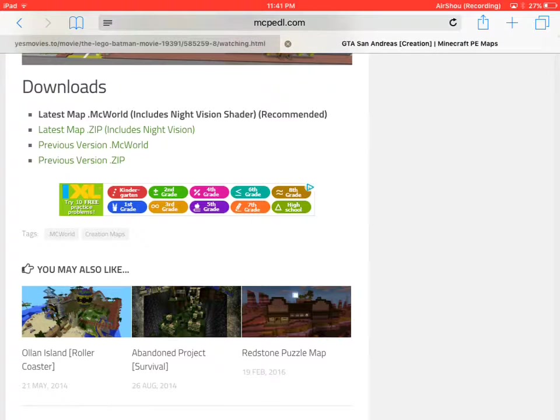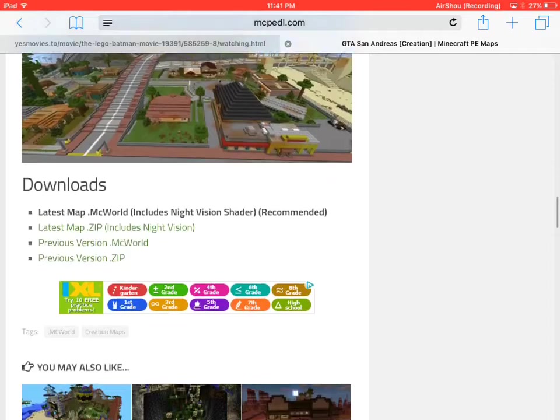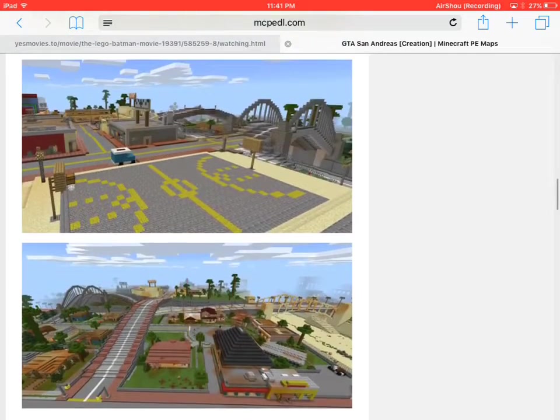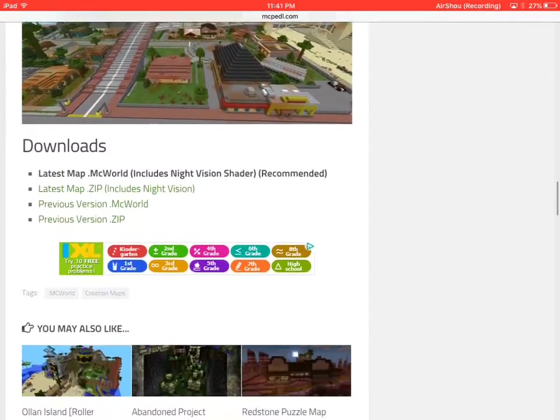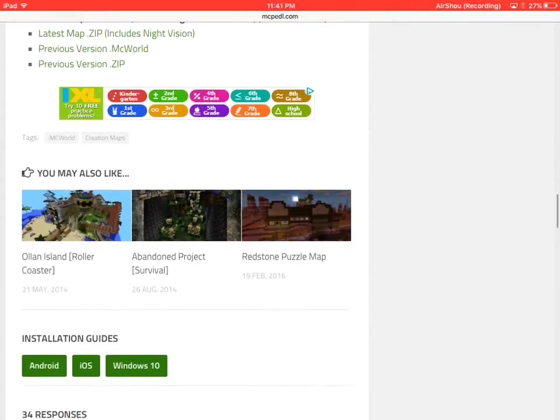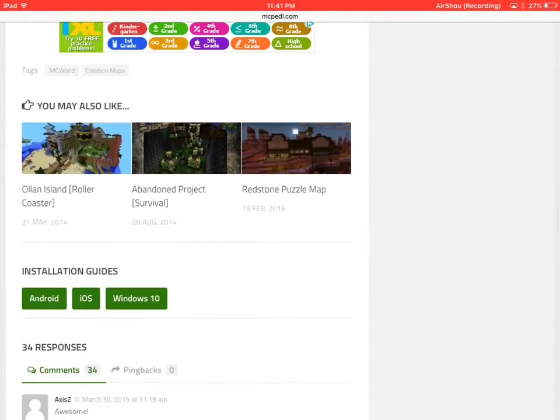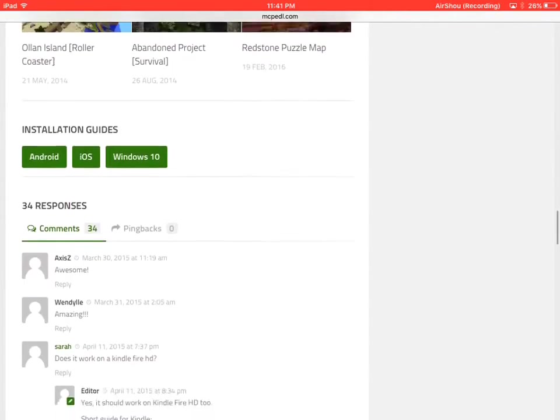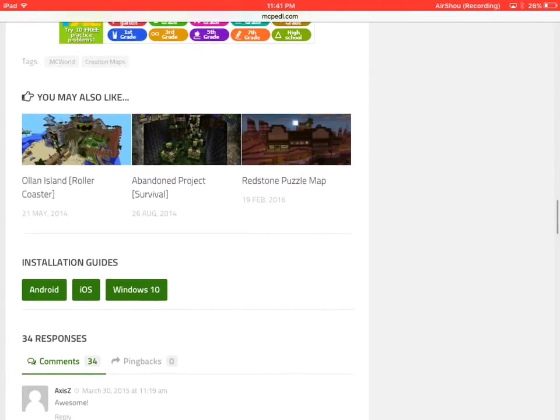So you guys get the point. You click download. And it'll tell you to open Minecraft. You click open. And it opens it in Minecraft.